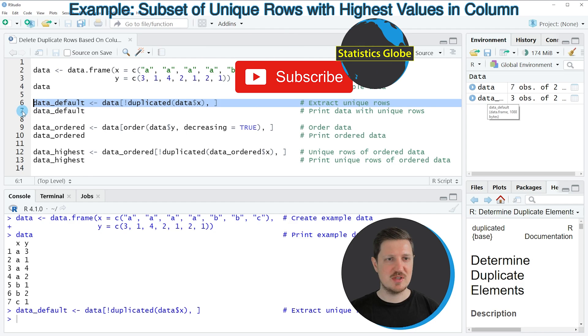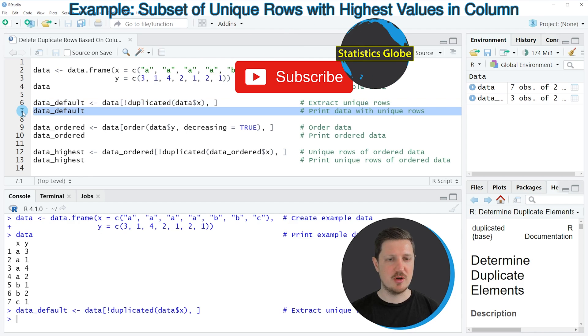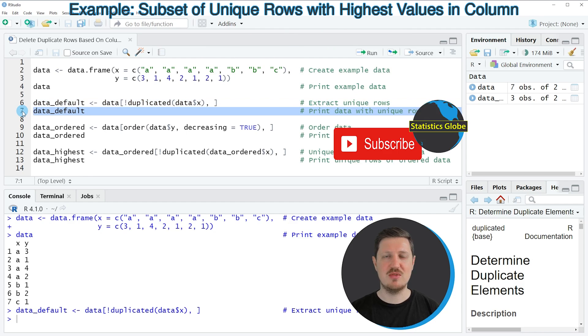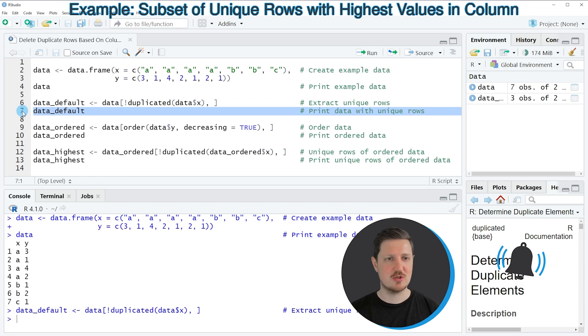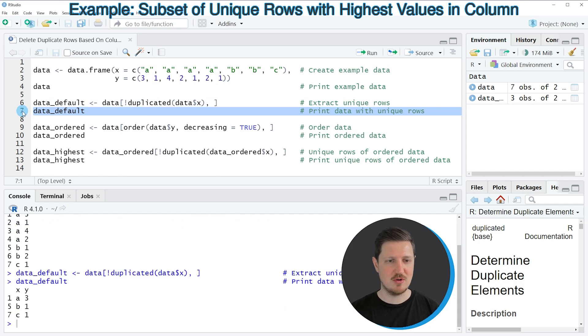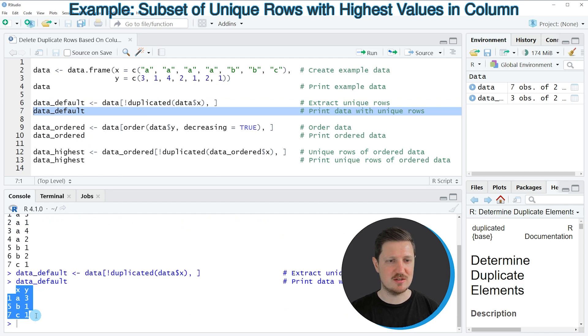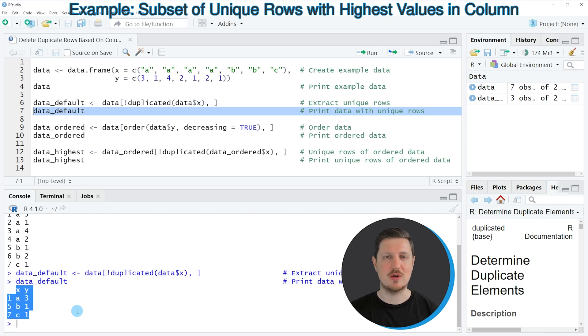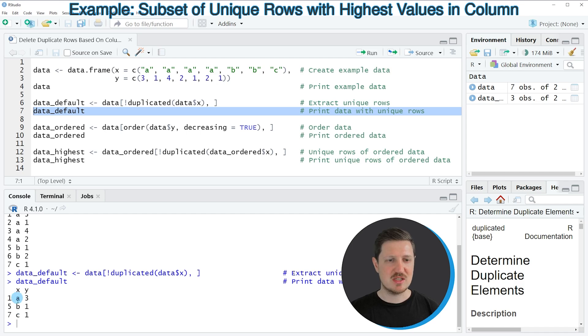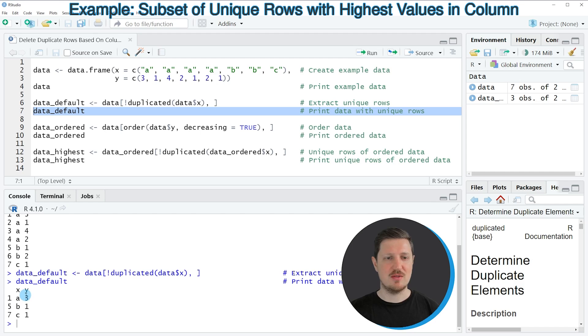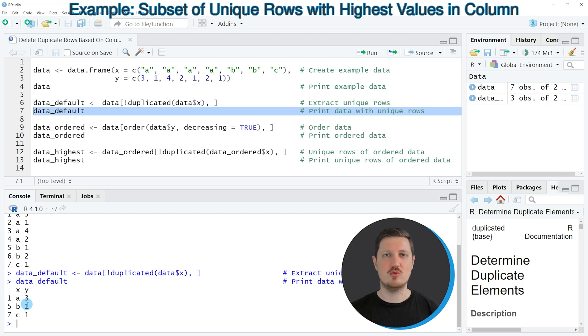And we can print this data frame to the bottom in the RStudio console by running line 7 of the code. And then you can see that we have created a data frame subset that contains only three rows of our input data frame. And the values in the column x are unique. You can also see that the values in the column y are not ordered. So we have removed some of the higher values from our data.